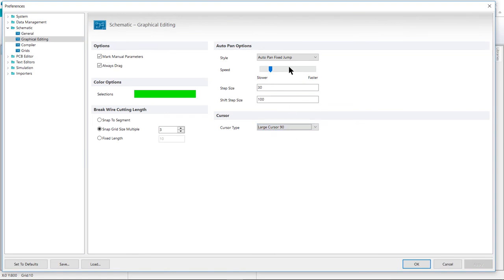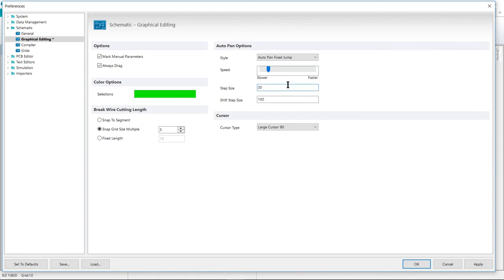And in the upper right, we want to adjust the Auto Pan Speed Slider a bit more towards the slower side. We can always hold down the Shift key while we're Auto Panning to speed it up if it pans too slowly. But the default is a little bit fast for most folks, in my experience.